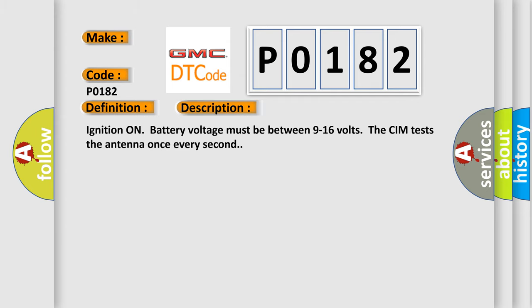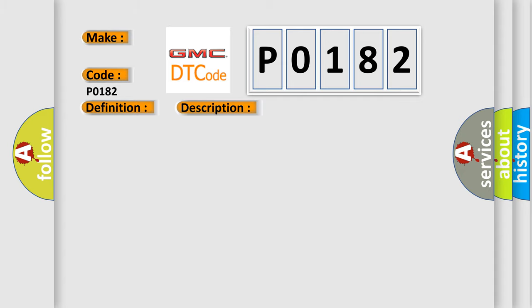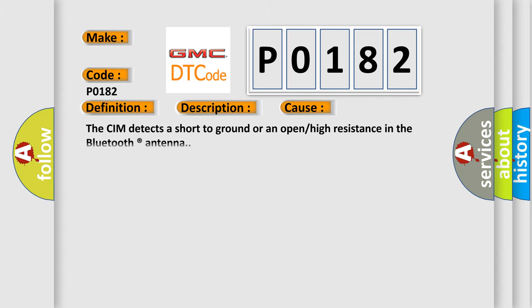Ignition on battery voltage must be between 9 to 16 volts. The CIM tests the antenna once every second. This diagnostic error occurs most often when the CIM detects a short to ground or an open or high resistance in the Bluetooth antenna.